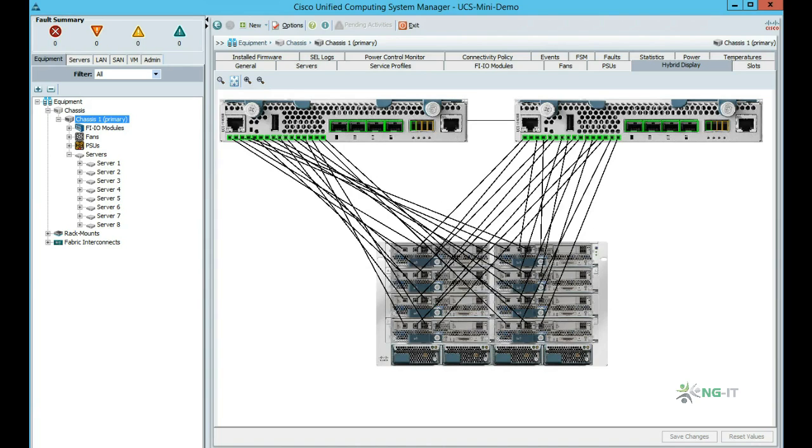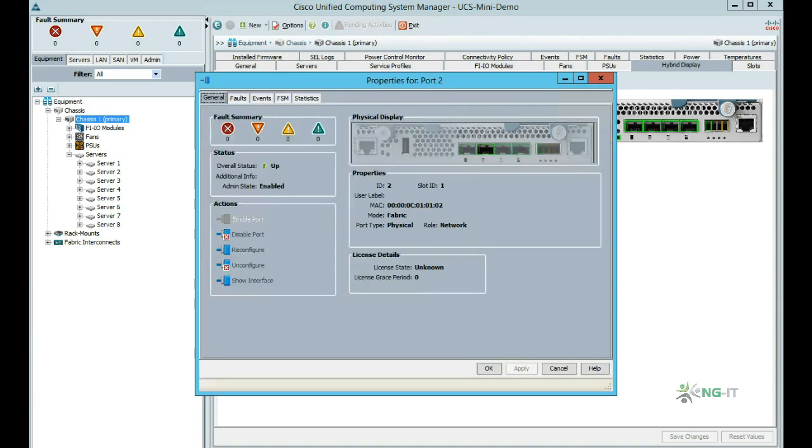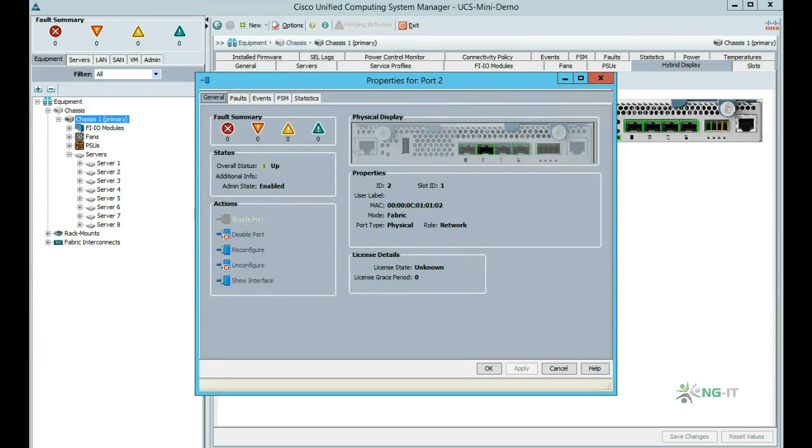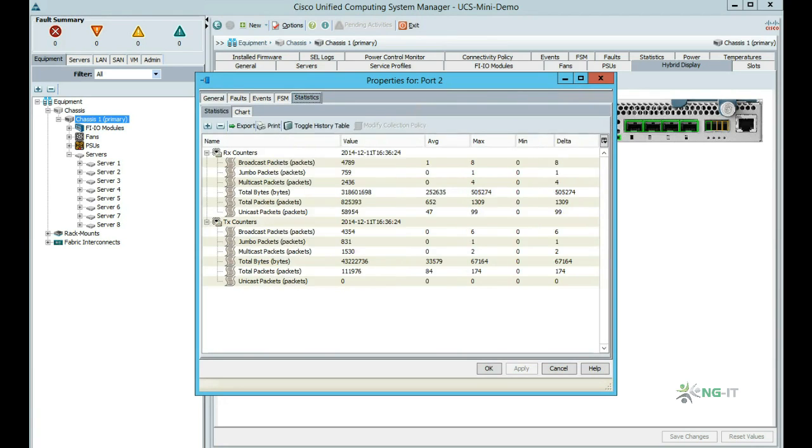This graphic is interactive, so we can hover over a particular element to get a summary of what it is. We can also double-click to show details of that element. Here we see that port 2 is a network port, which typically means it is being used as an uplink to the LAN. From here we can also click through and get diagnostic information such as network statistics.